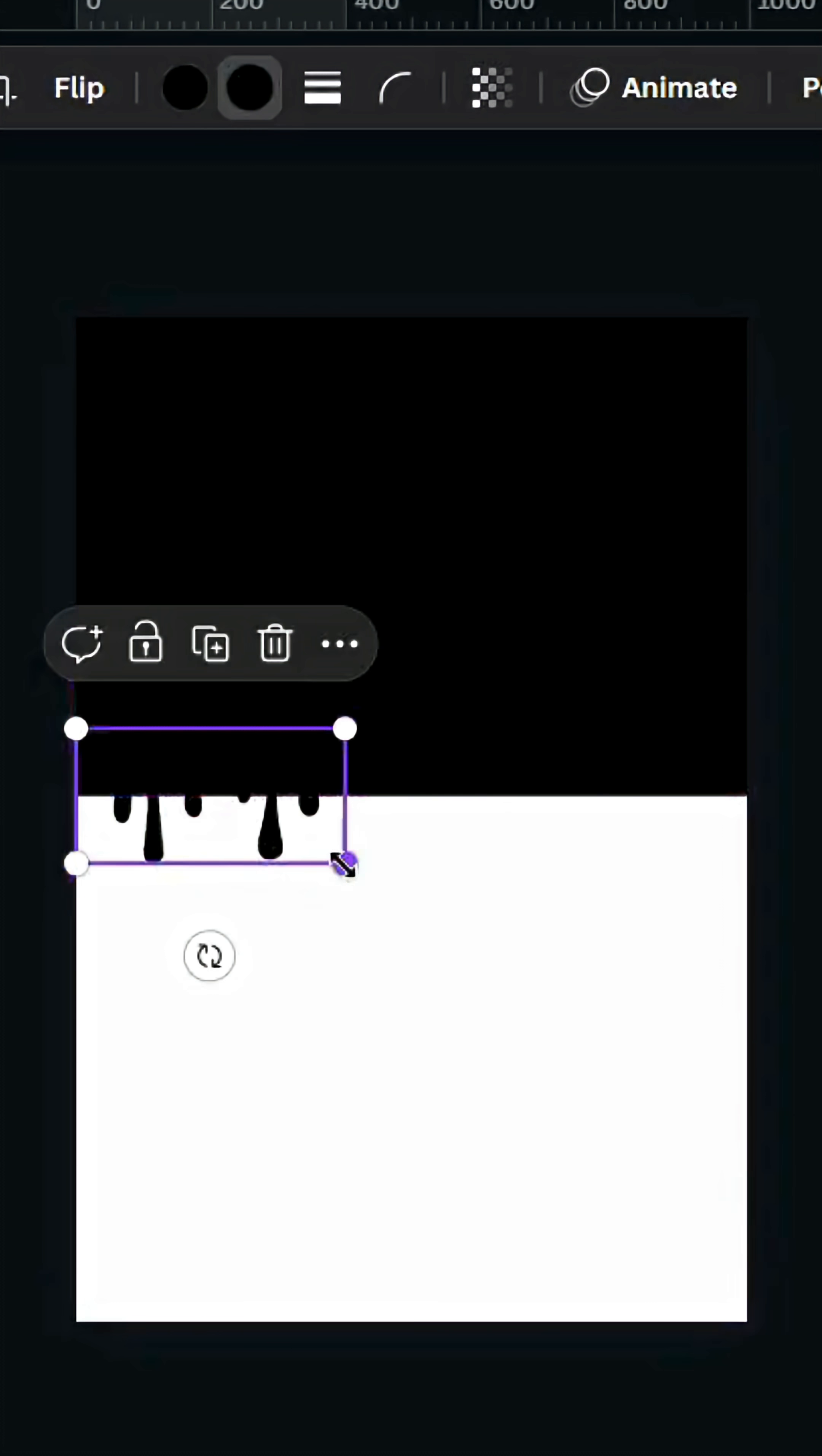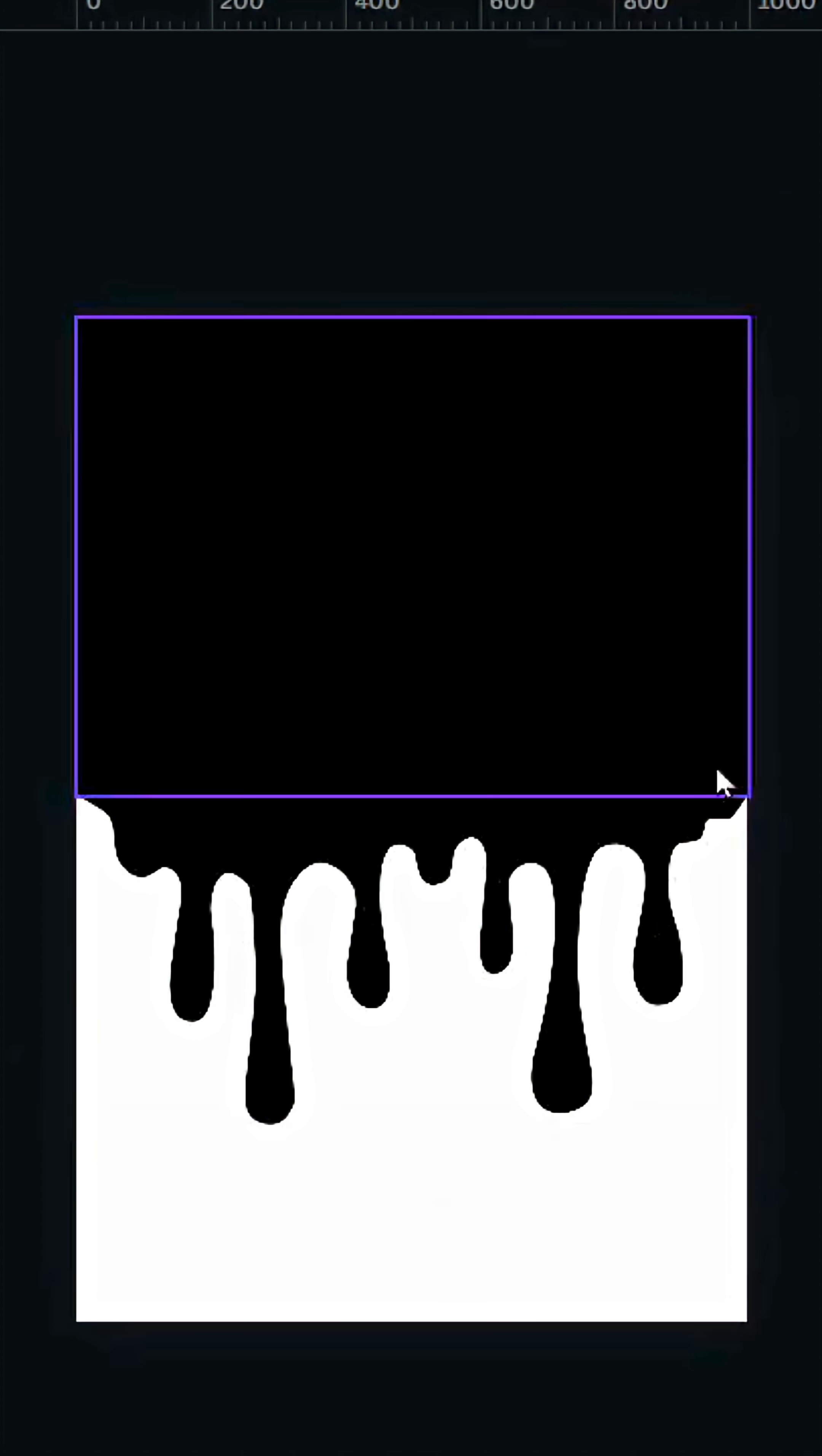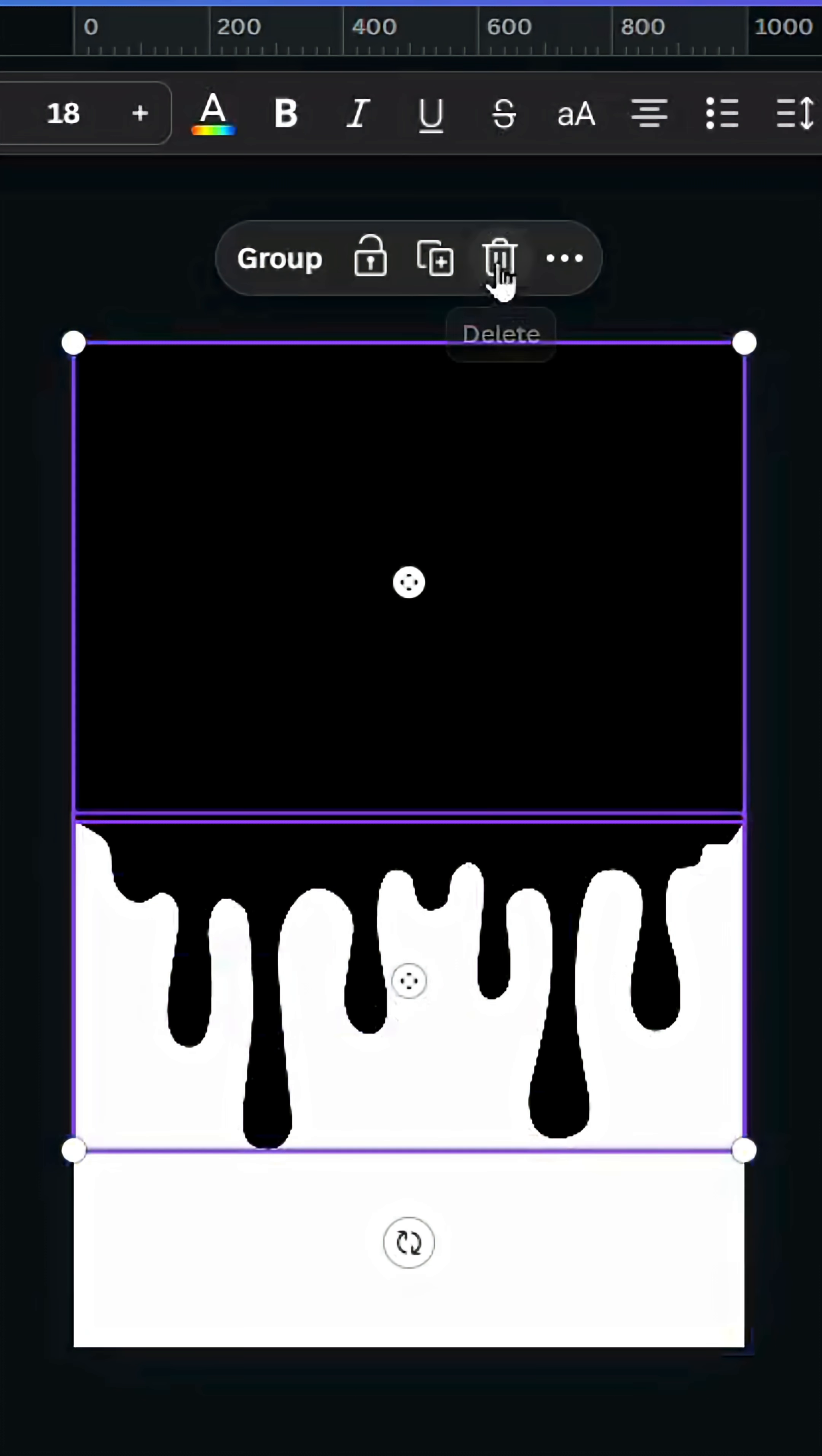Place it like this and download this page as PNG. Just select these elements and delete, then upload the image that we just made.